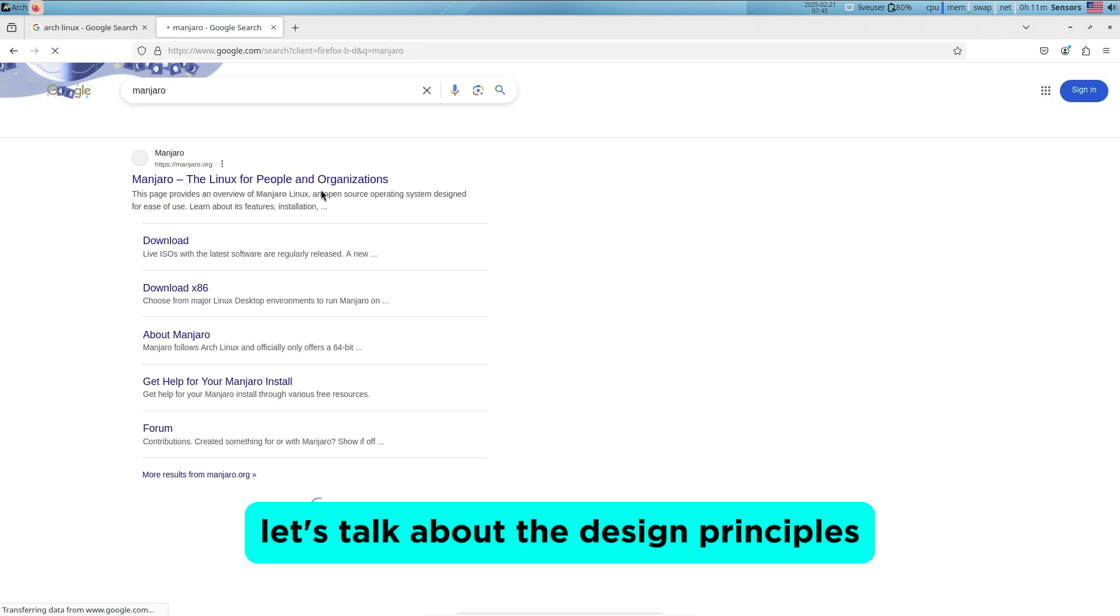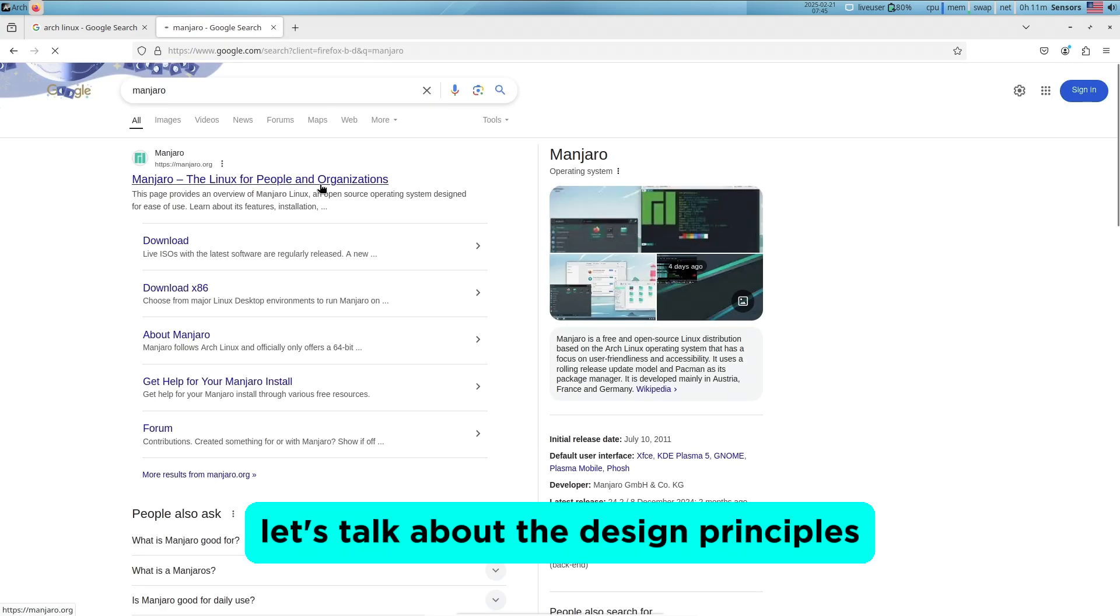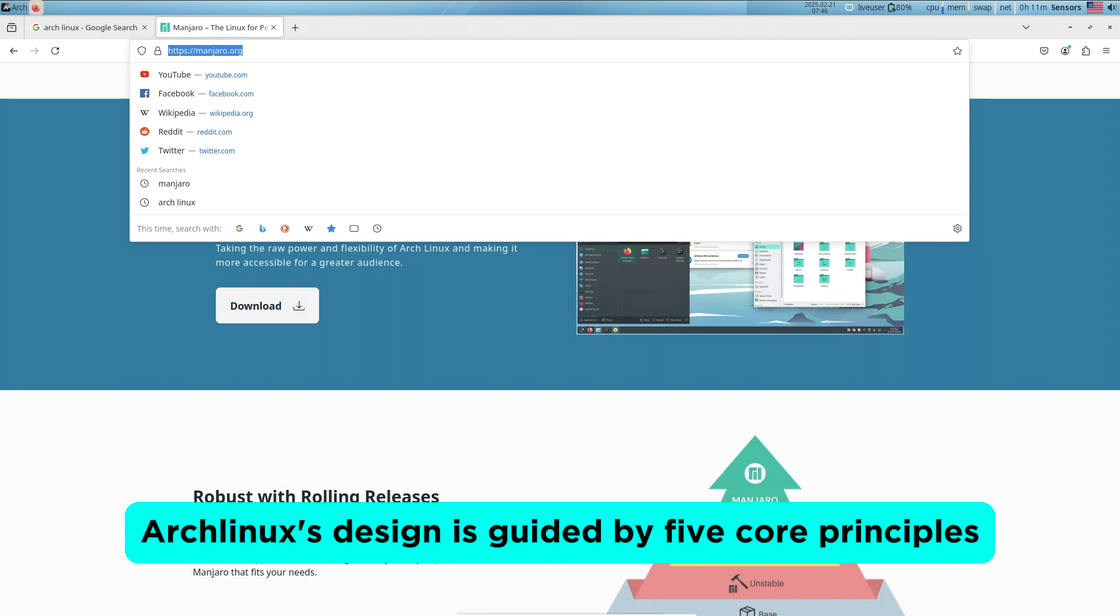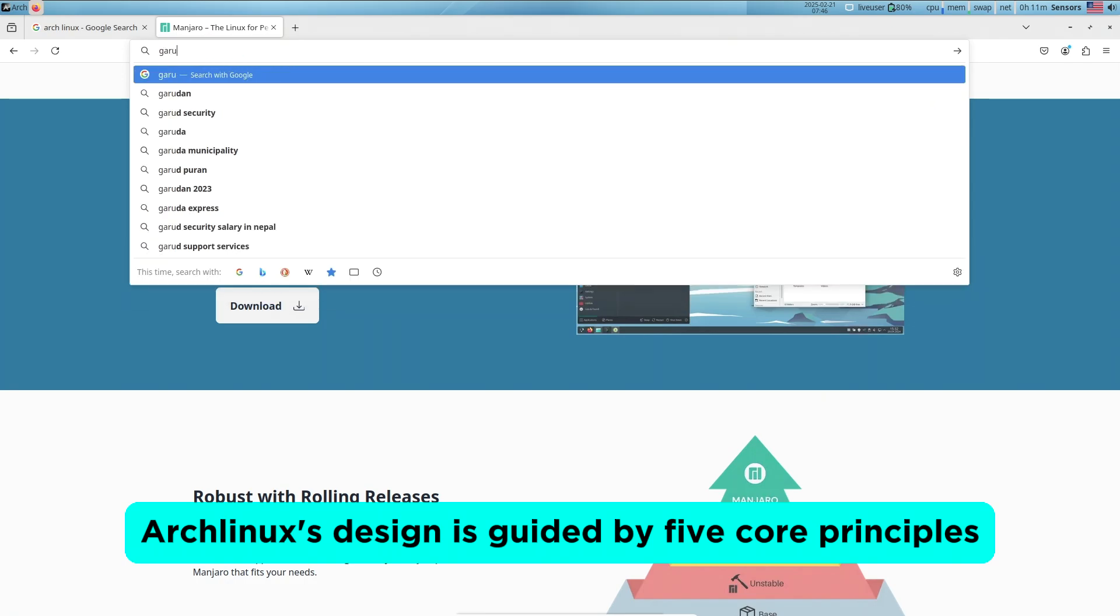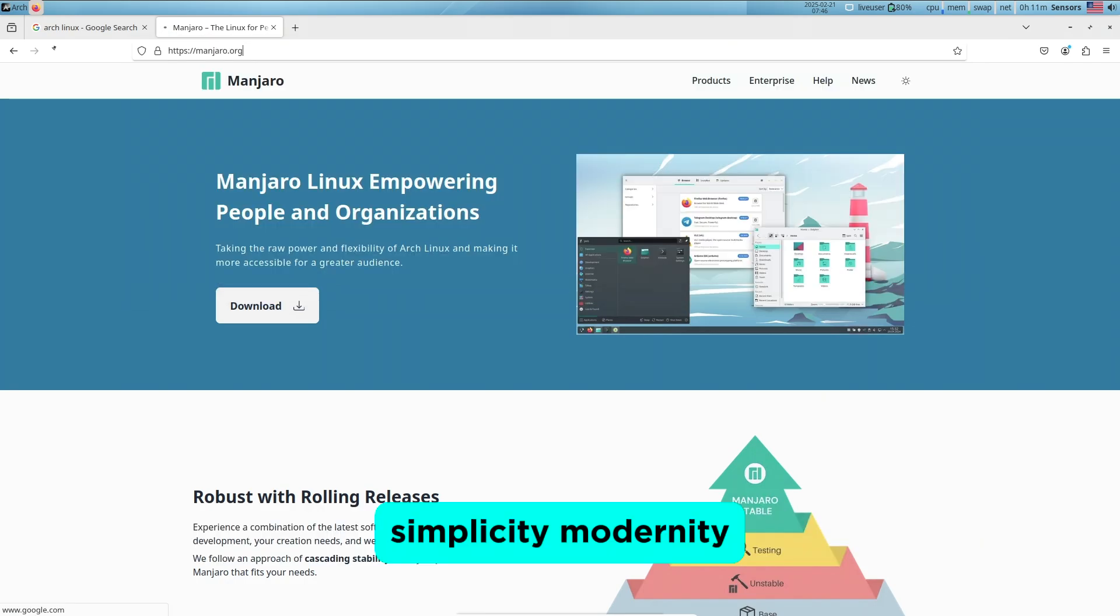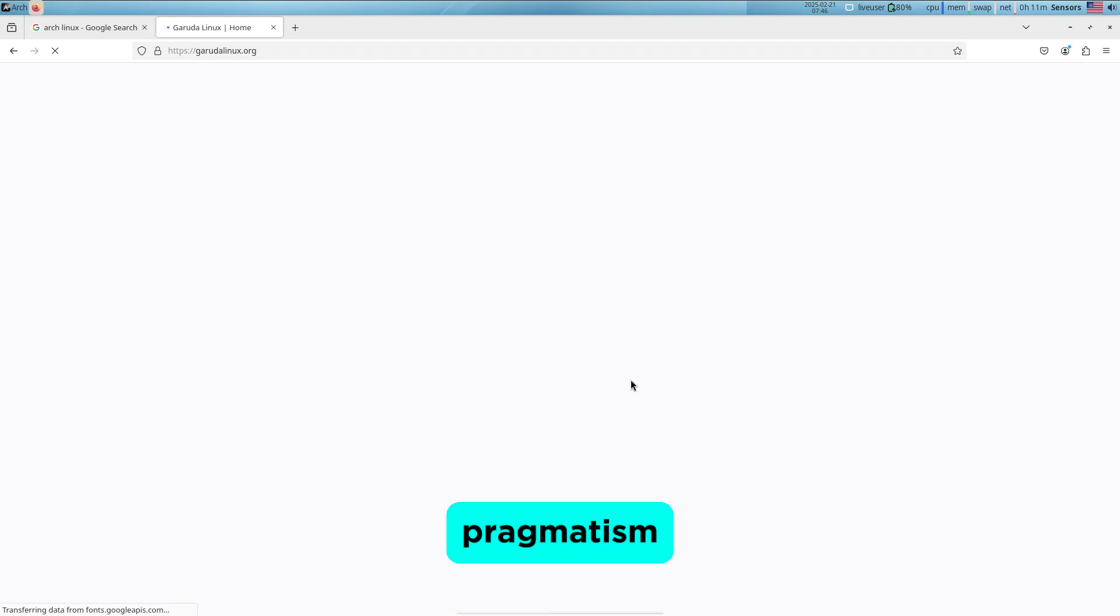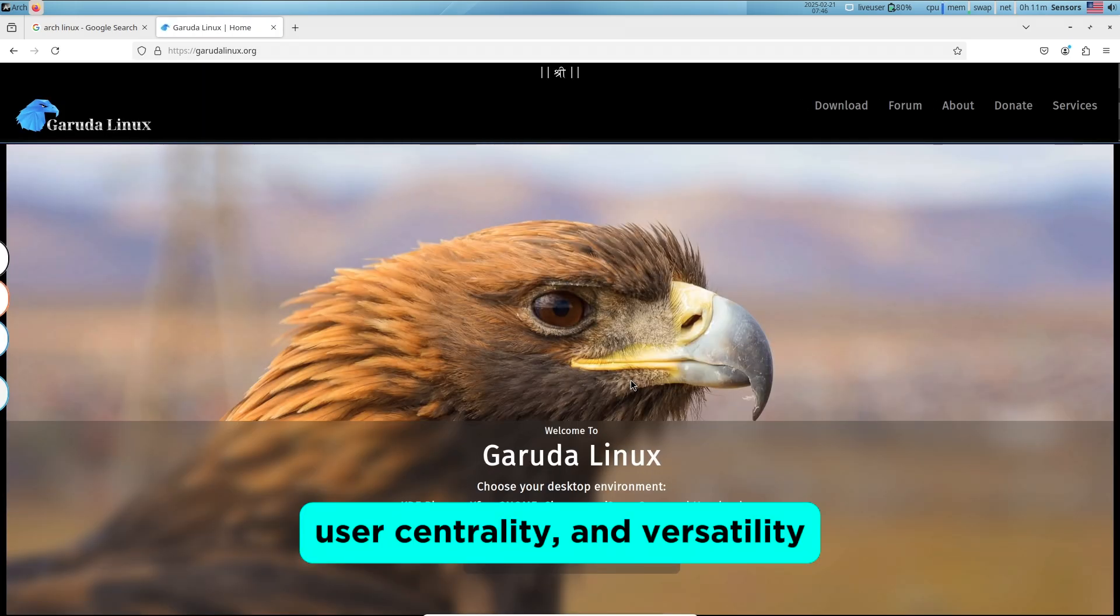Now let's talk about the design principles. Arch Linux's design is guided by five core principles: simplicity, modernity, pragmatism, user centrality, and versatility.